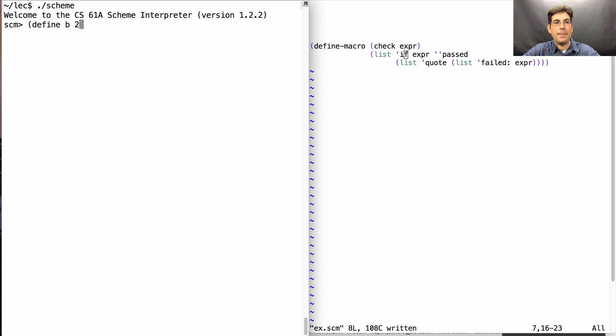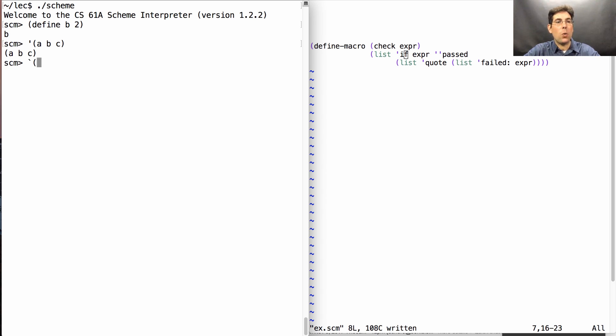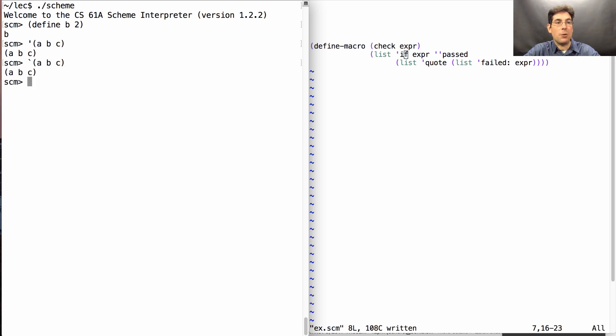Suppose we define B to be 2 and then quote ABC. The fact that B is 2 doesn't matter. We're just writing down a list of symbols ABC. The same is true when I quasi-quote. That's a different symbol than that. This is the normal quotation. This is quasi-quotation. When I write ABC quasi-quoted, I get exactly the same result.